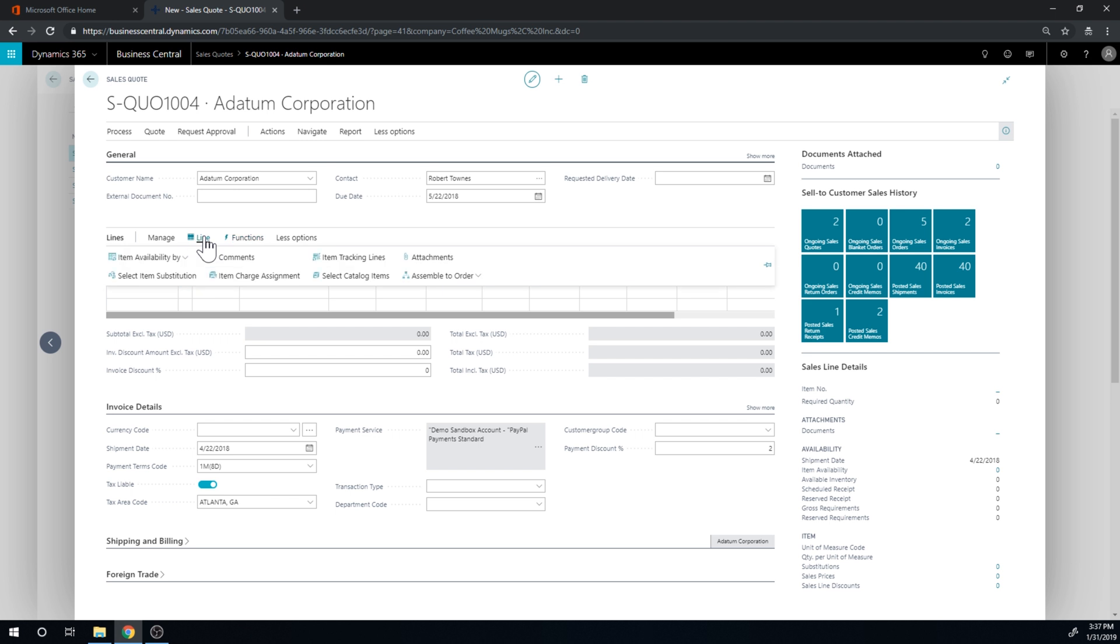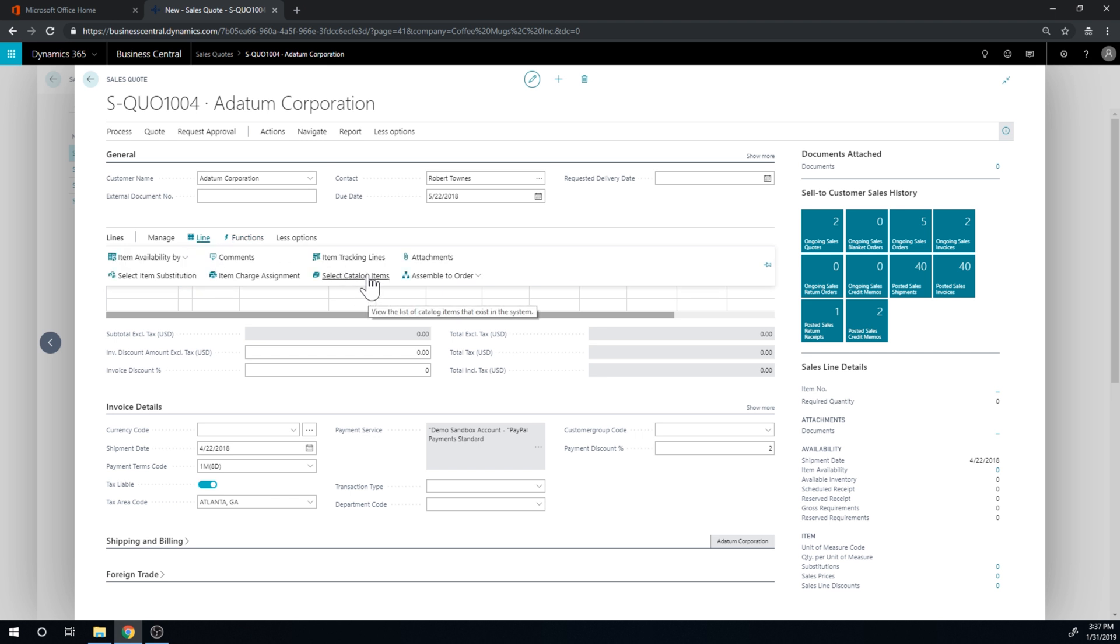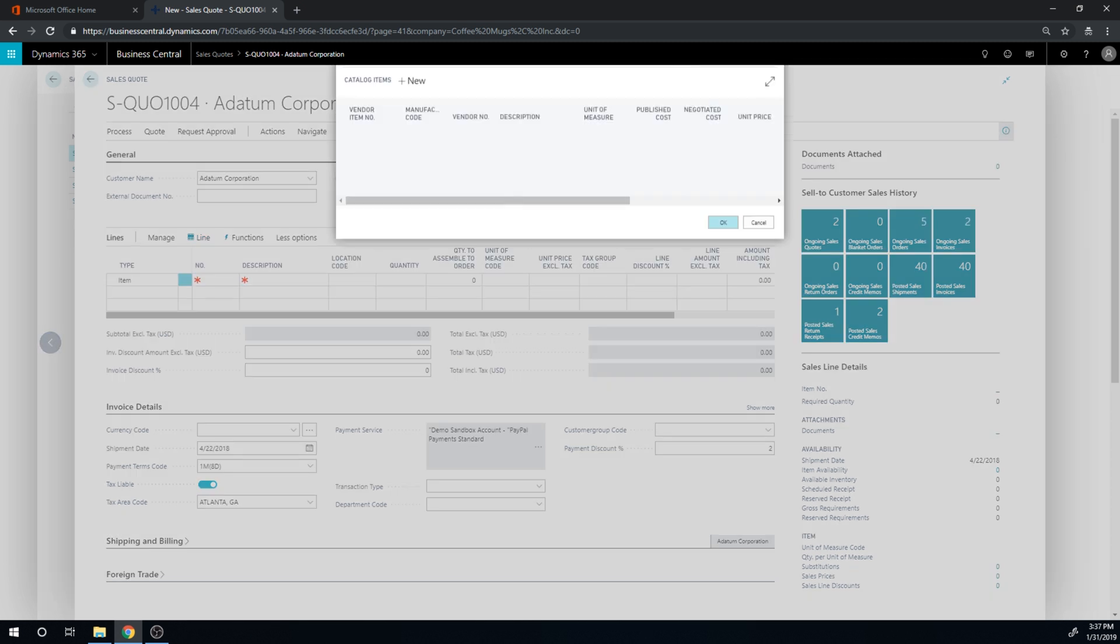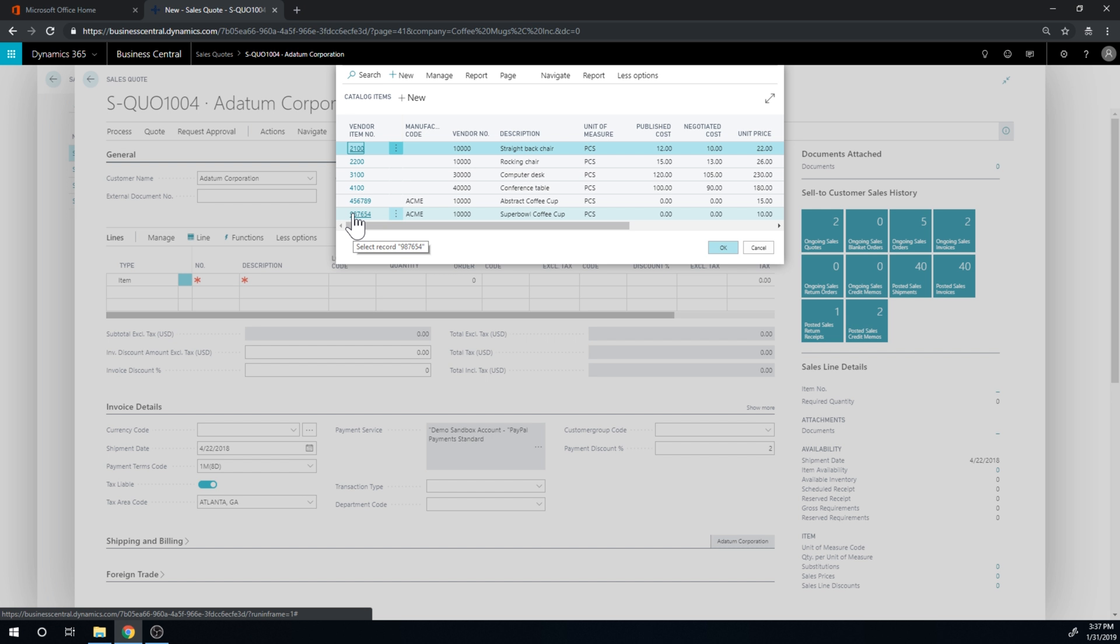So the way you do it in Business Central is you actually go into more options here. Where is it? Here. So there's something called select catalog items. If I go into that, I get a list of catalog items.